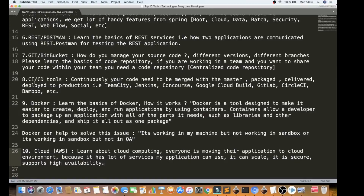The seventh tool is Git and Bitbucket. As a Java developer, you save your code in a code repository. Your team members can check your code on GitHub or Bitbucket. You use a centralized code repository where your team can check in and check out code.